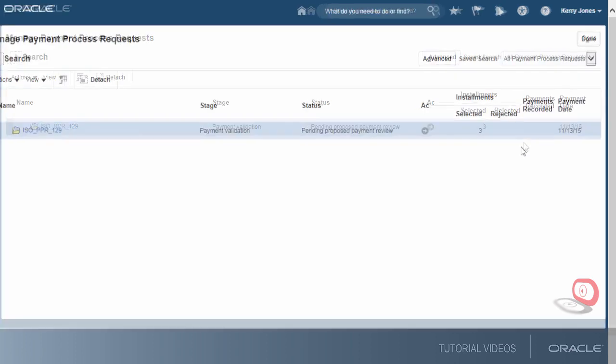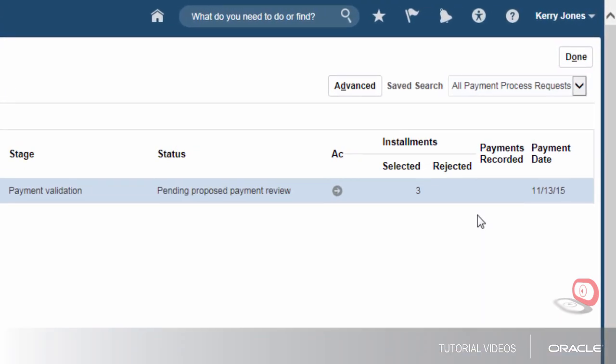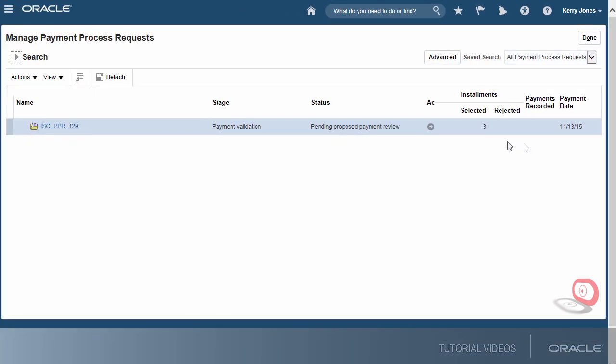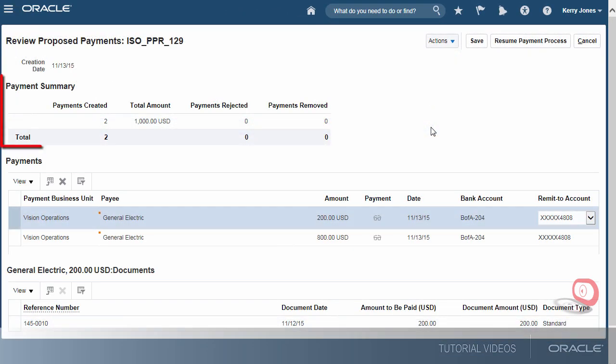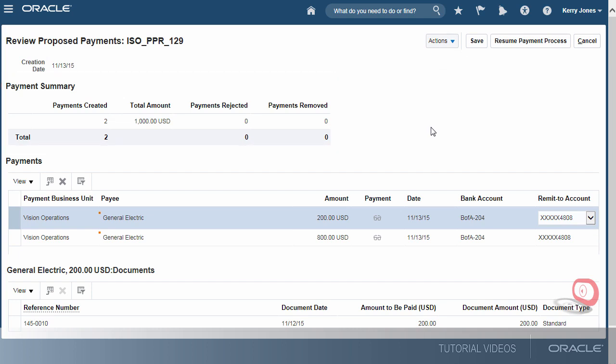The status of the process has changed to Pending Proposed Payment Review. Let's continue. The Payment Summary section shows that two payments were created and none were rejected or removed. Since the proposed payments look fine, let's proceed.